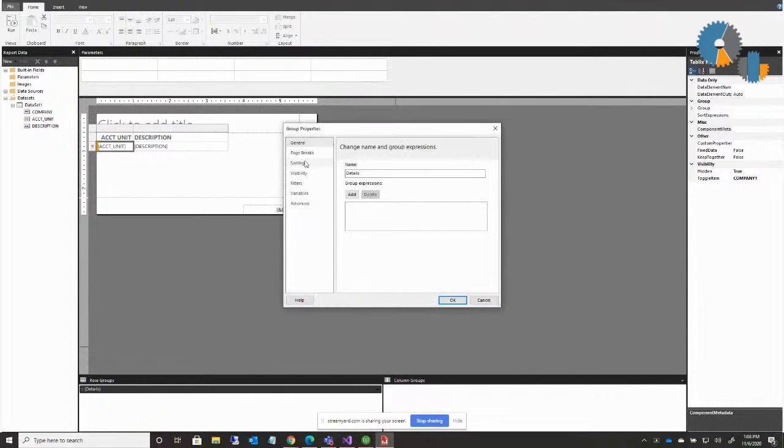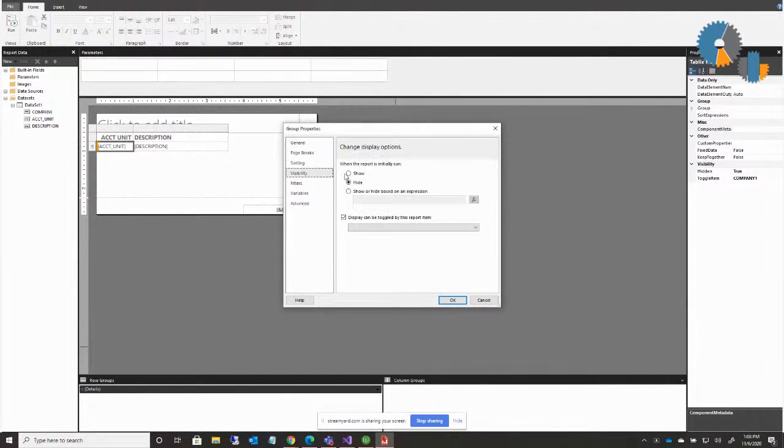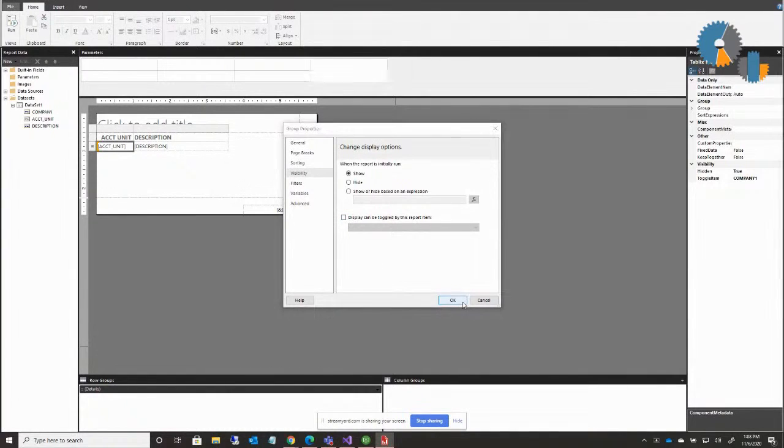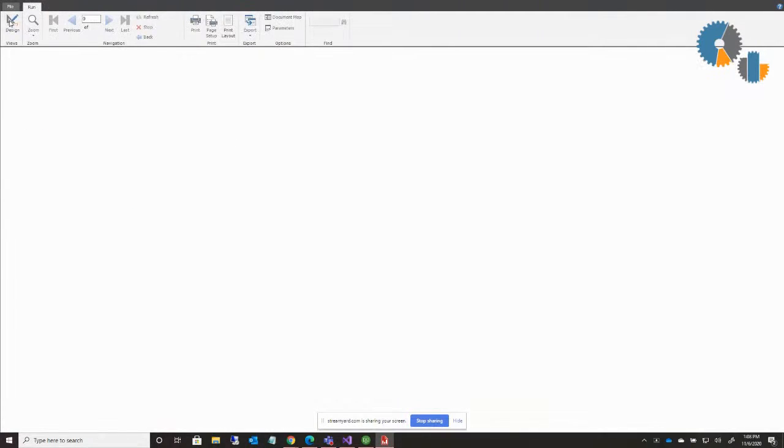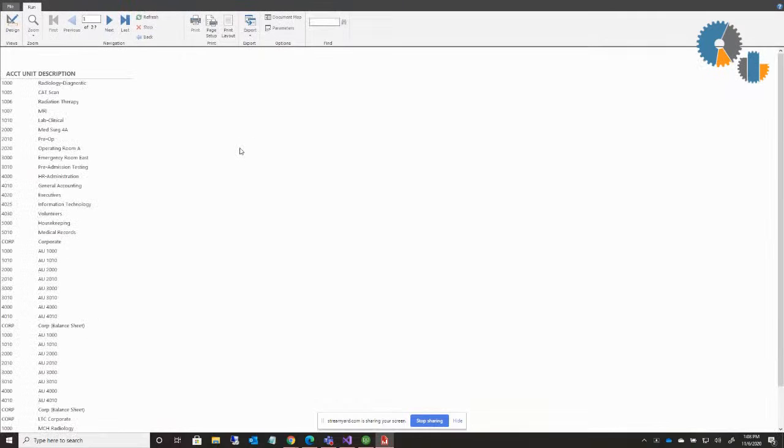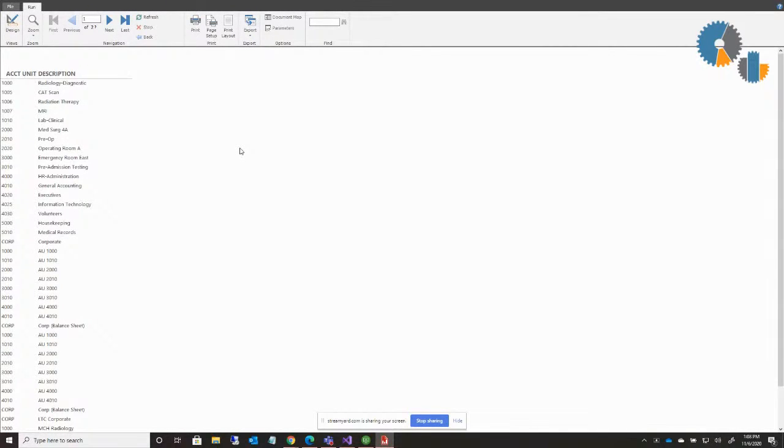So I just come back here to the details, visibility, turn it back on and remove that toggle. And then we're back in business. So that's how you control grouping with expanding collapse options in SQL Reporting Services.